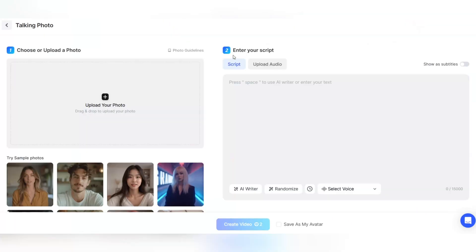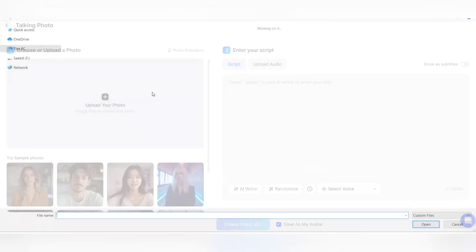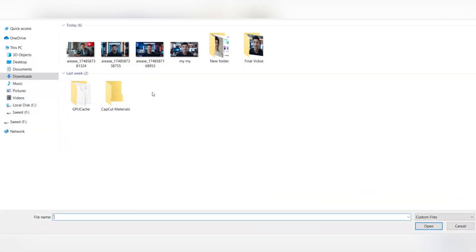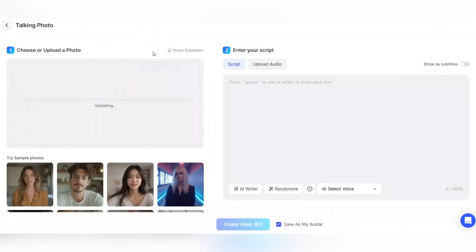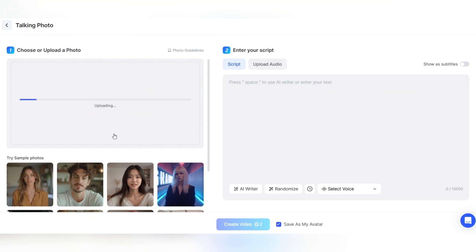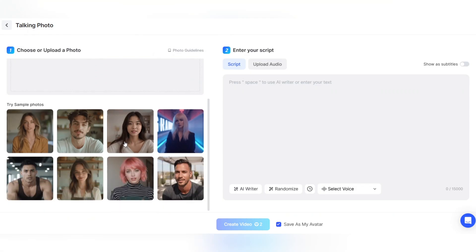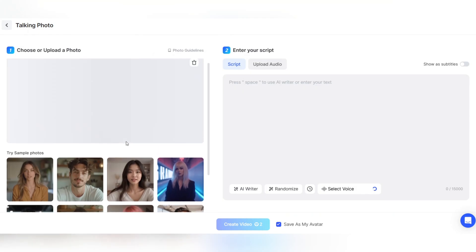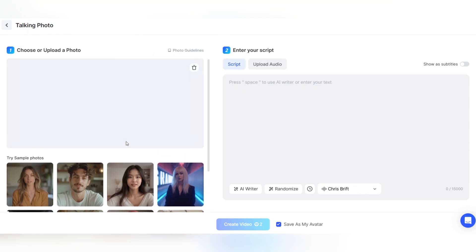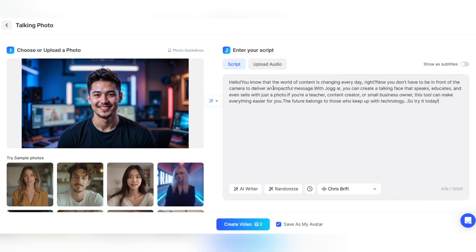Return to the dashboard and click on the Talking Photo option. This is where you can turn new photos into talking videos. In the Choose or Upload a Photo section, upload a different photo this time. You can design a new avatar or choose a different photo of your character. Now go to the Enter your Script section and enter your desired text.